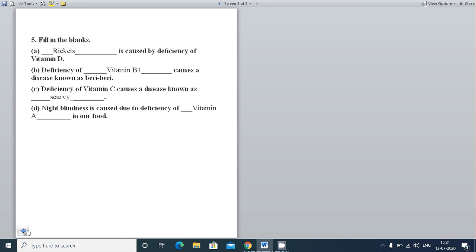Next: Night blindness is caused due to deficiency of blank in our food. Night blindness means not being able to see at night — which vitamin deficiency causes this? That is Vitamin A. So we can see how important vitamins and minerals are for our body.